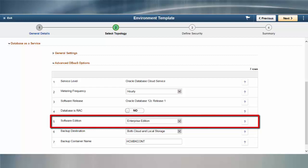PeopleSoft Cloud Manager enables you to select the Oracle Database Edition that's right for you. Cloud Manager supports the Enterprise Edition and the Enterprise Edition Extreme Performance.